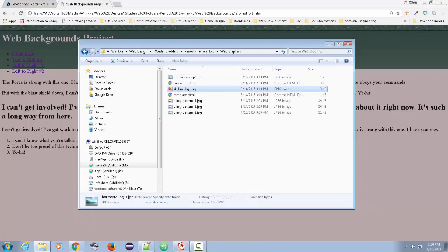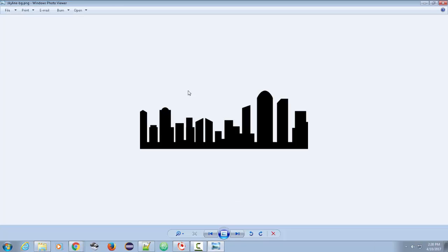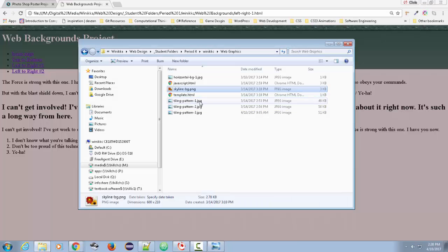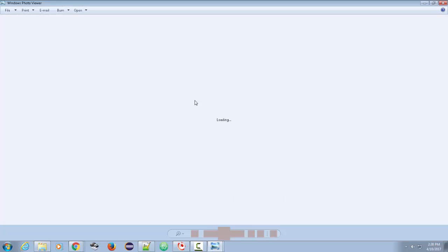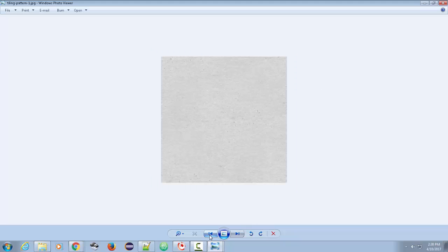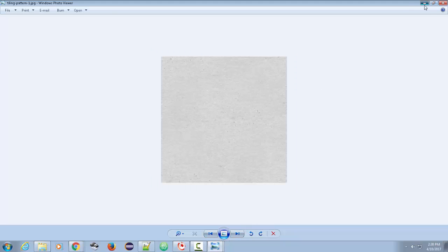And another background graphic, I have a skyline, which looks like this. So let me show you how I adjusted that skyline. Plus, there's one other one that's just a tiling pattern. There's this one, and there's this one.